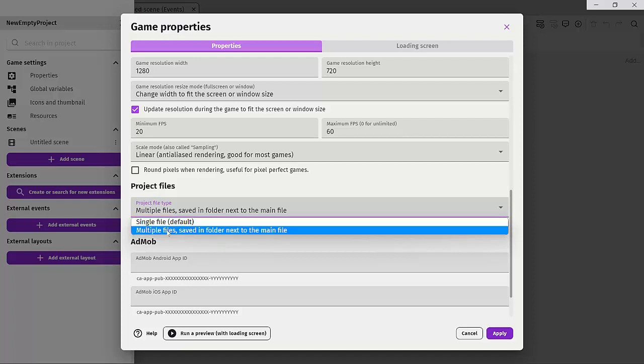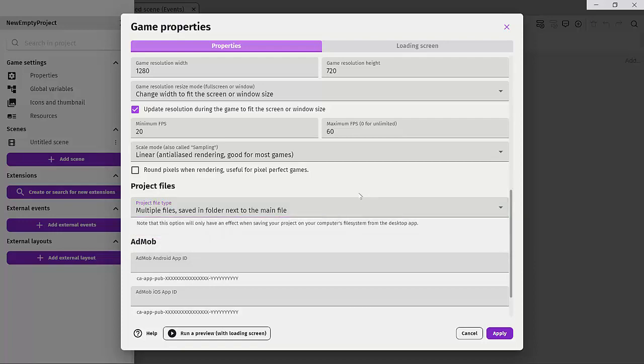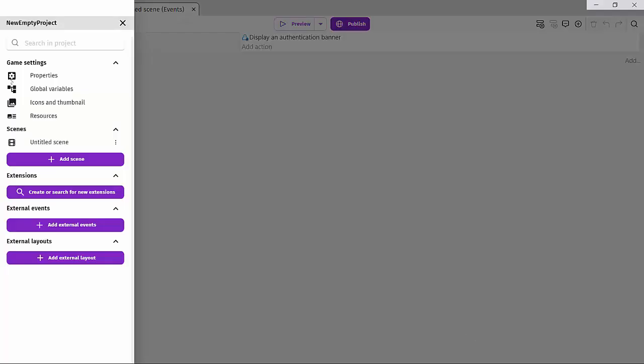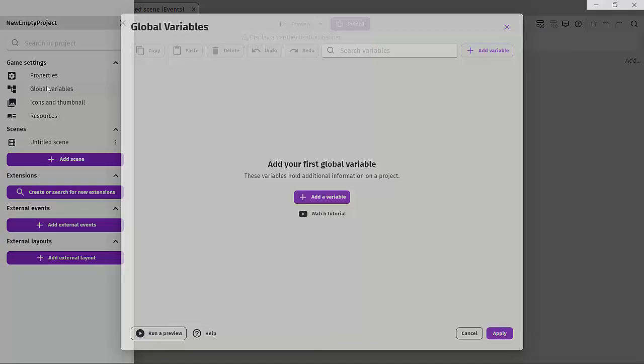I'll advise you to use multiple files. That way you can have things like your images, your sound, your backgrounds all separated but close to the main GDevelop file. We're going to look at this in more detail.